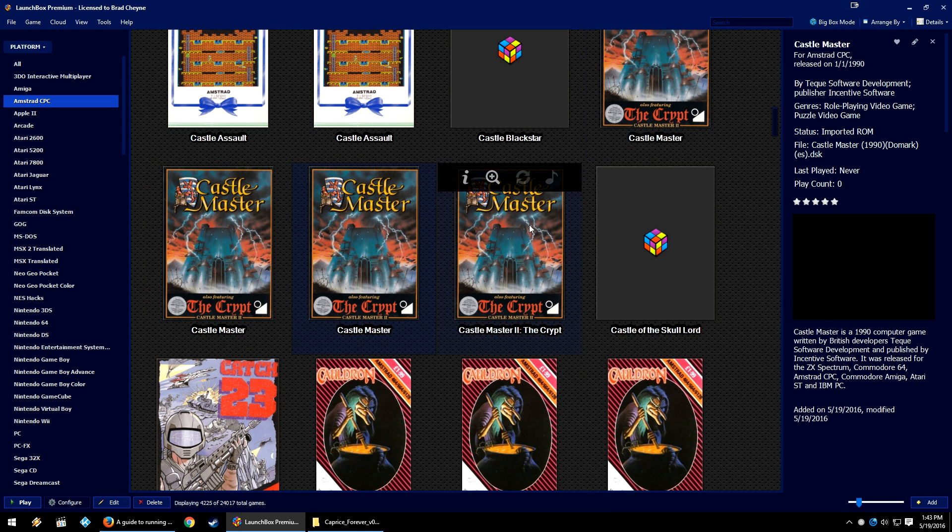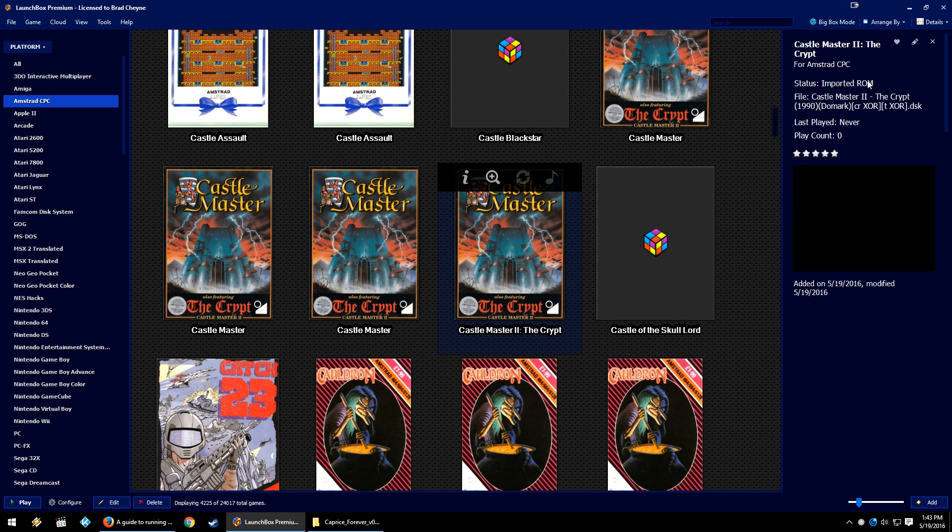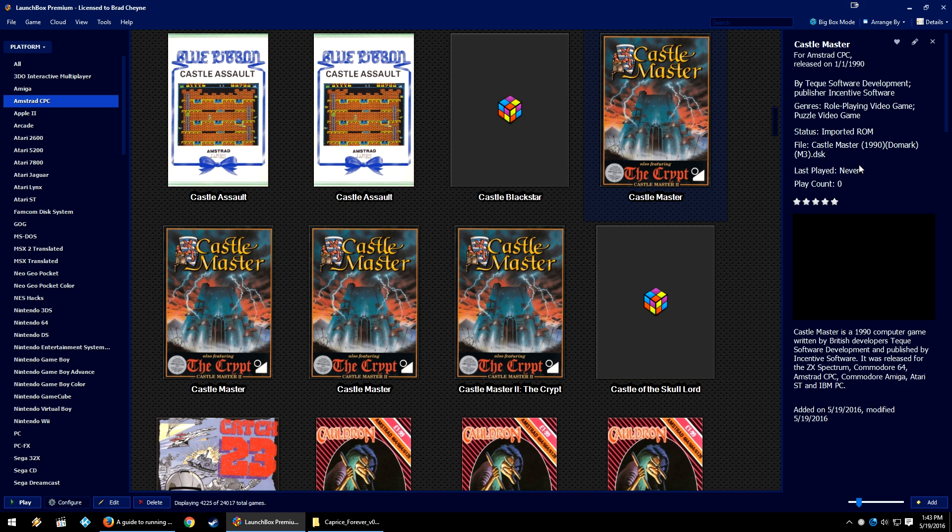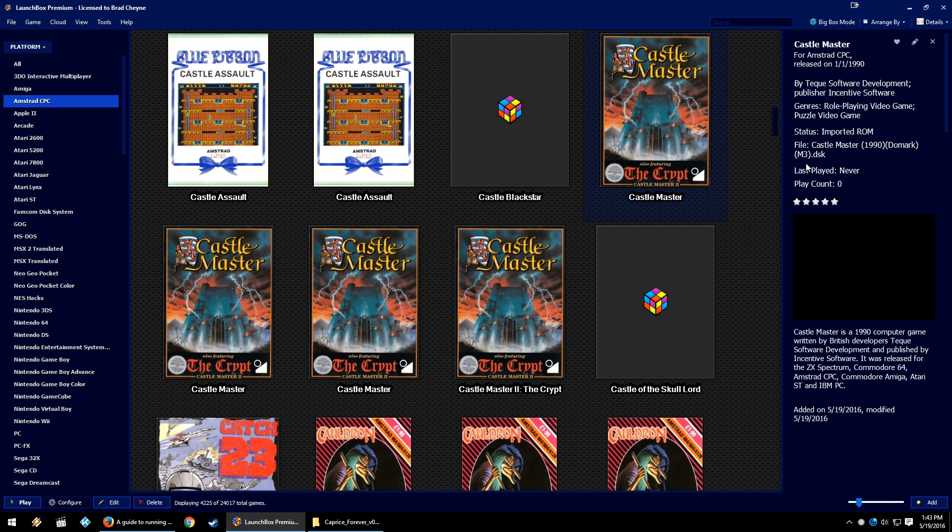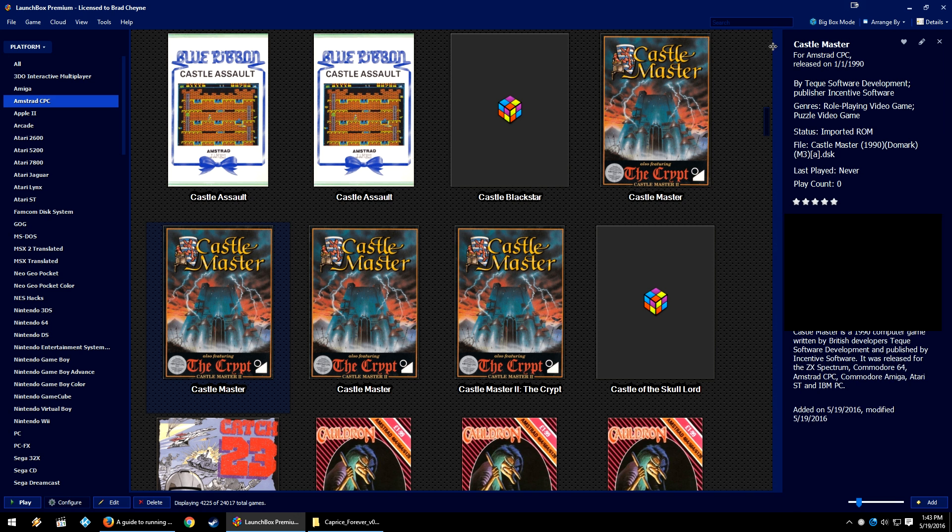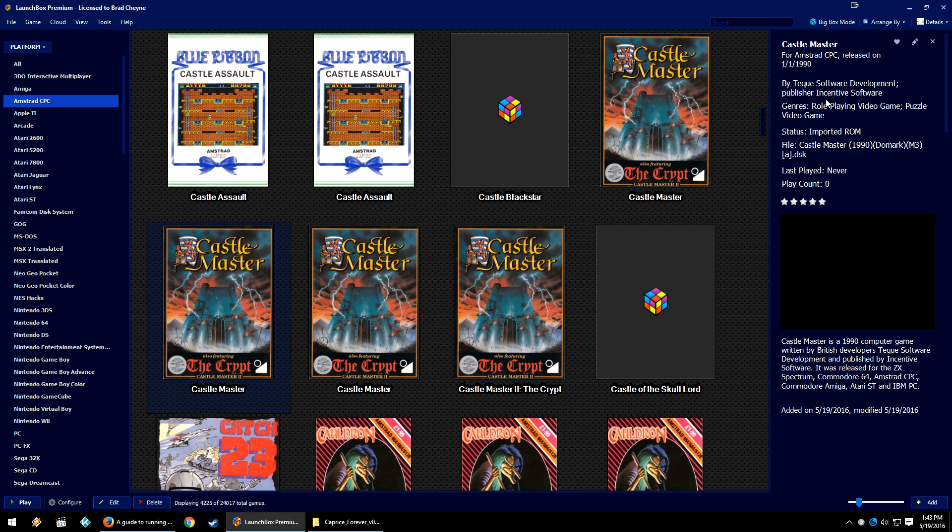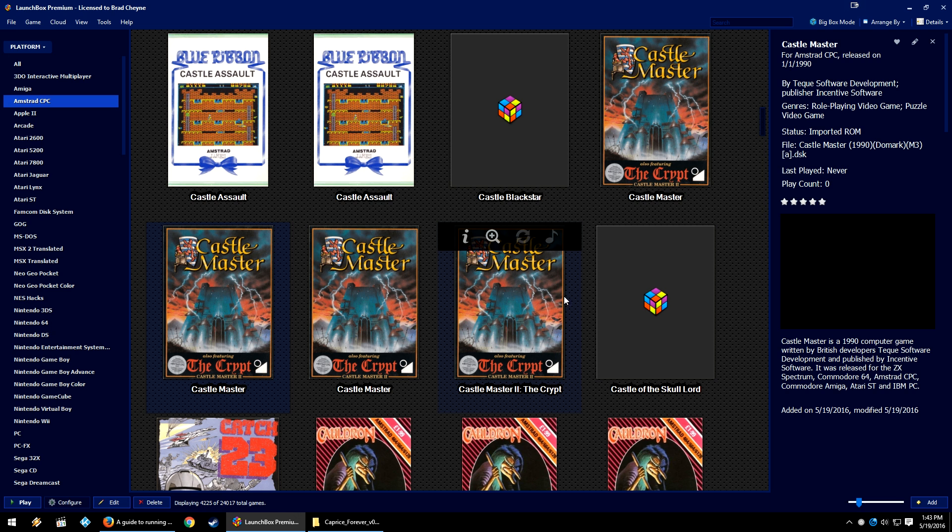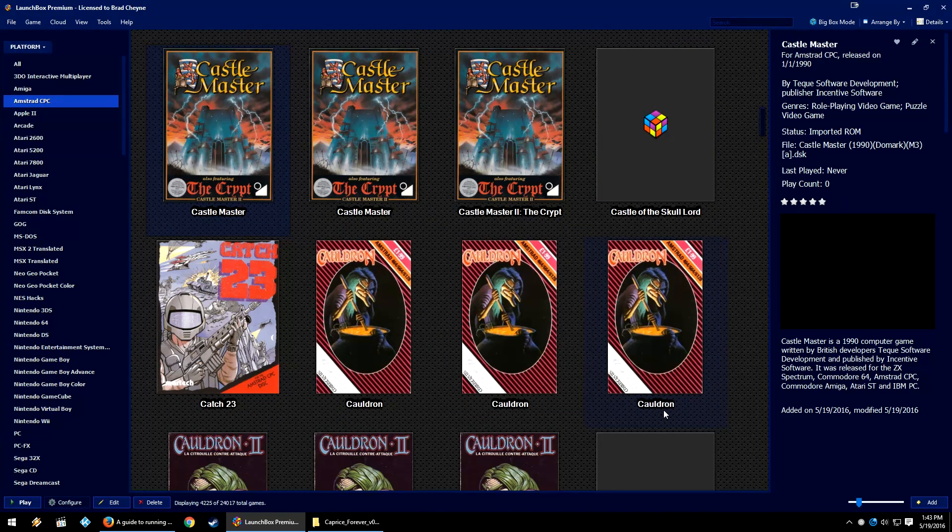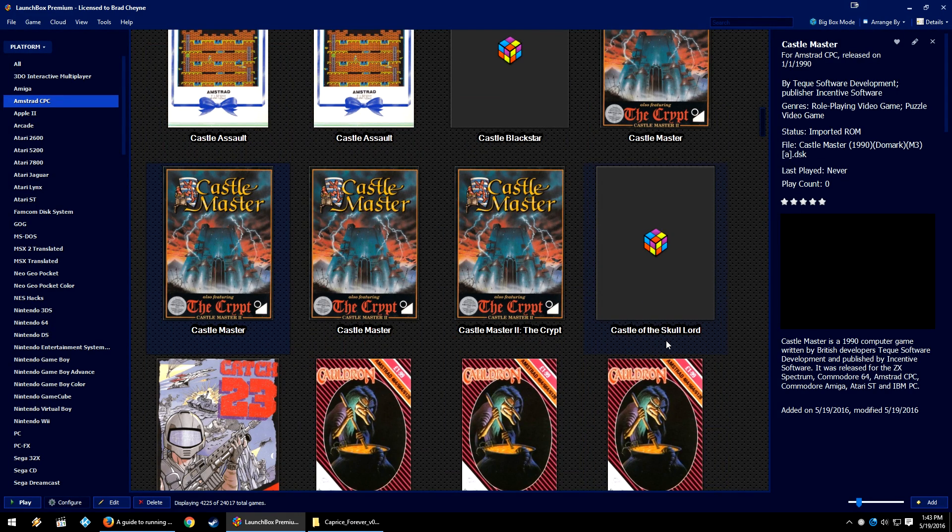Let's go ahead and load a game. I'm going to load Castle Master here. Because these are games that could have multiple discs or multiple versions, as you can see a lot of these games have language or different markers on them. I would keep the Games Details open and make sure that you are showing the file name so that it shows the name here on the right.